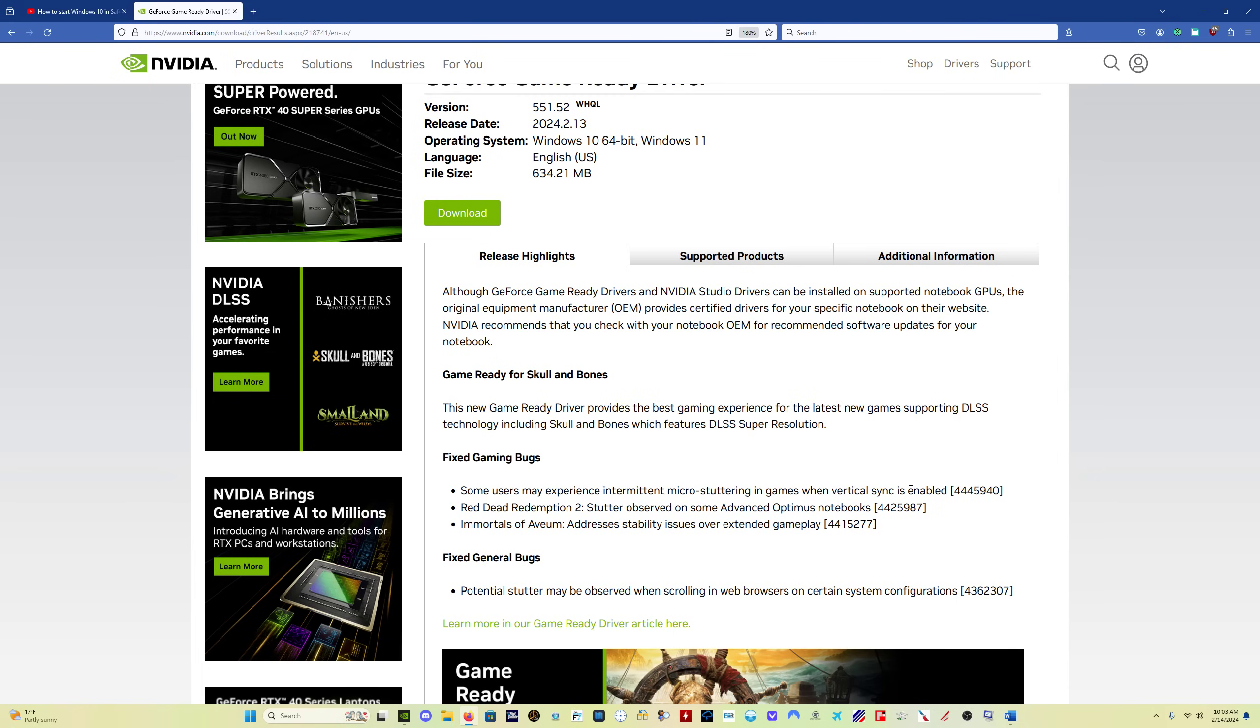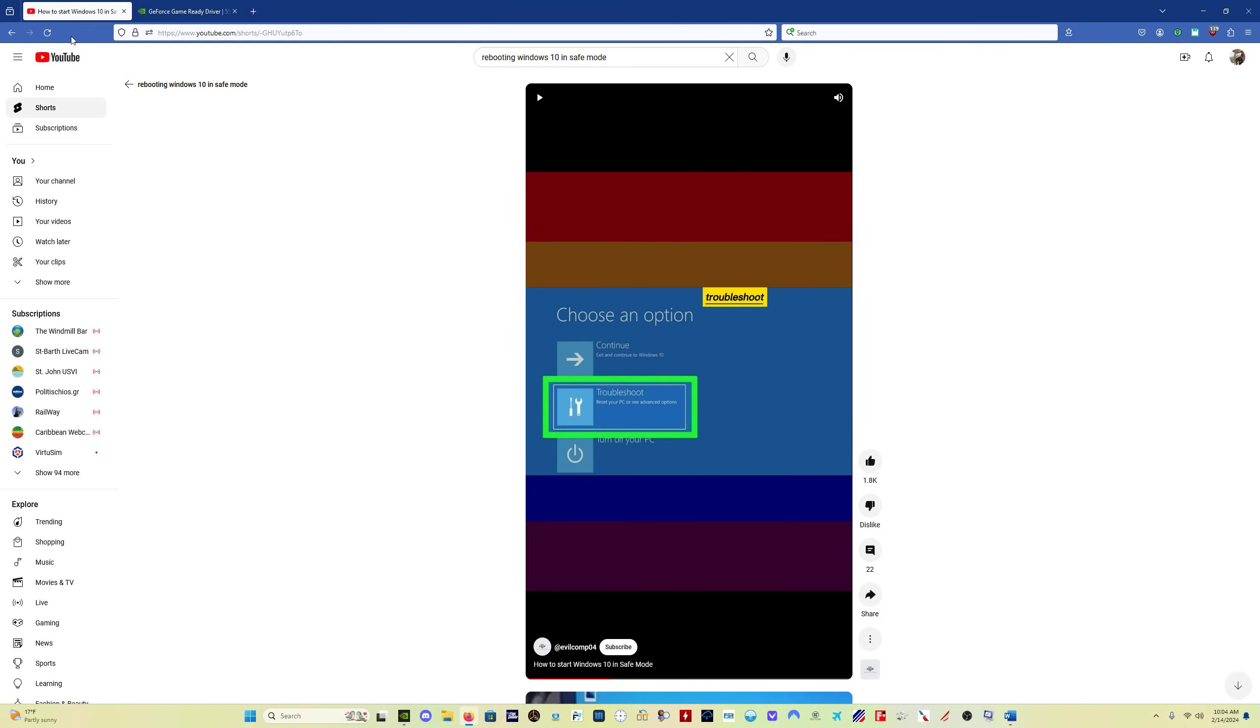And I'm going to show you real quick what I do to install a new driver. I am going to put a link to this short video which shows you how to reboot either Windows 10 or Windows 11 in safe mode. It says Windows 10, it works for both.